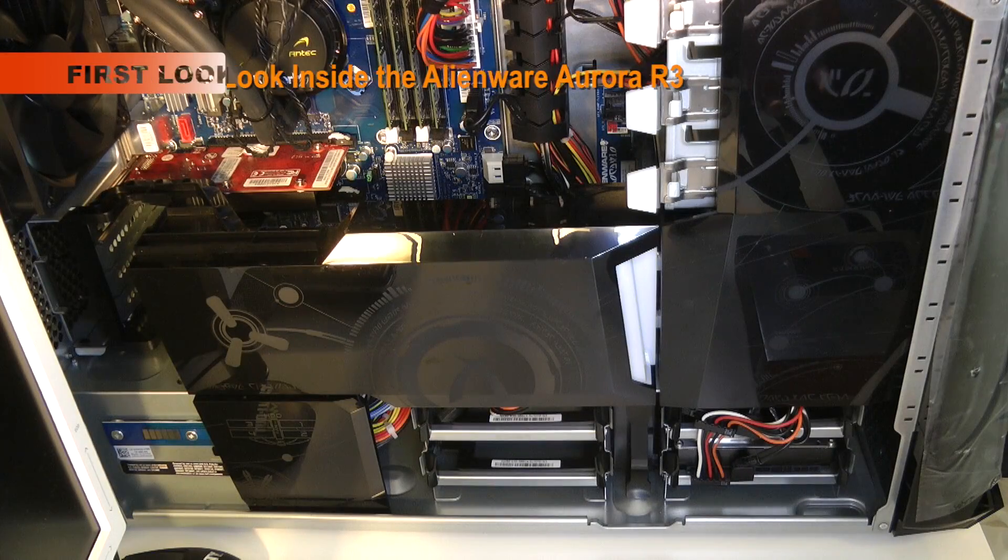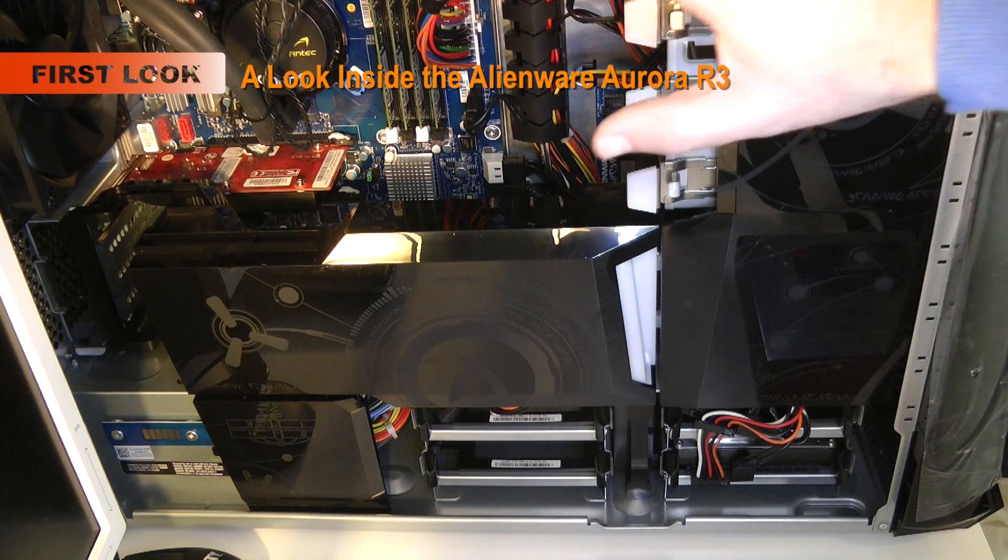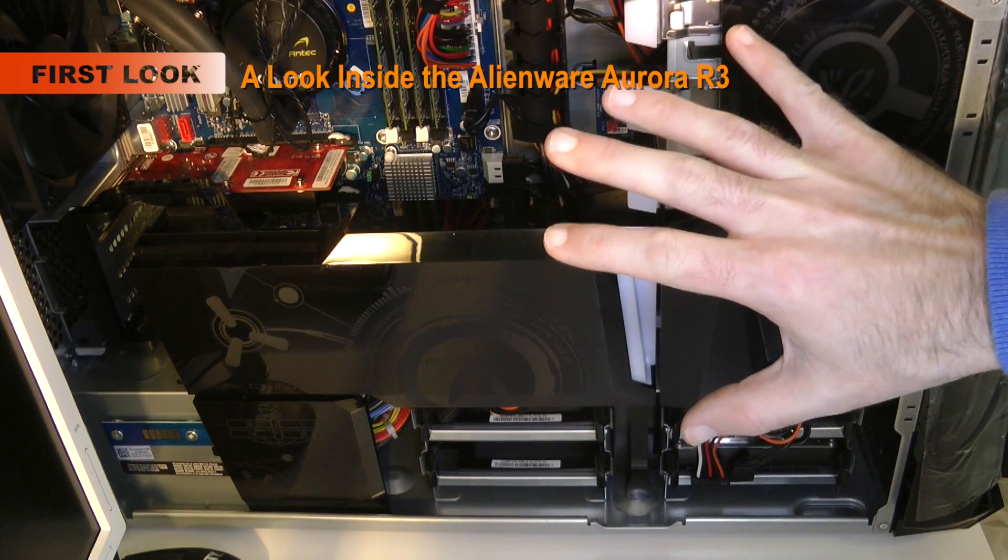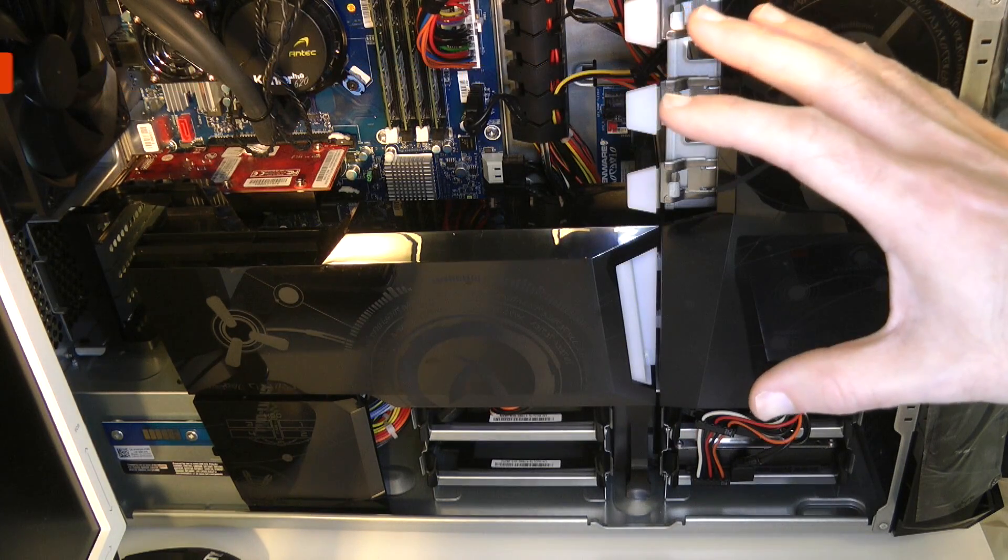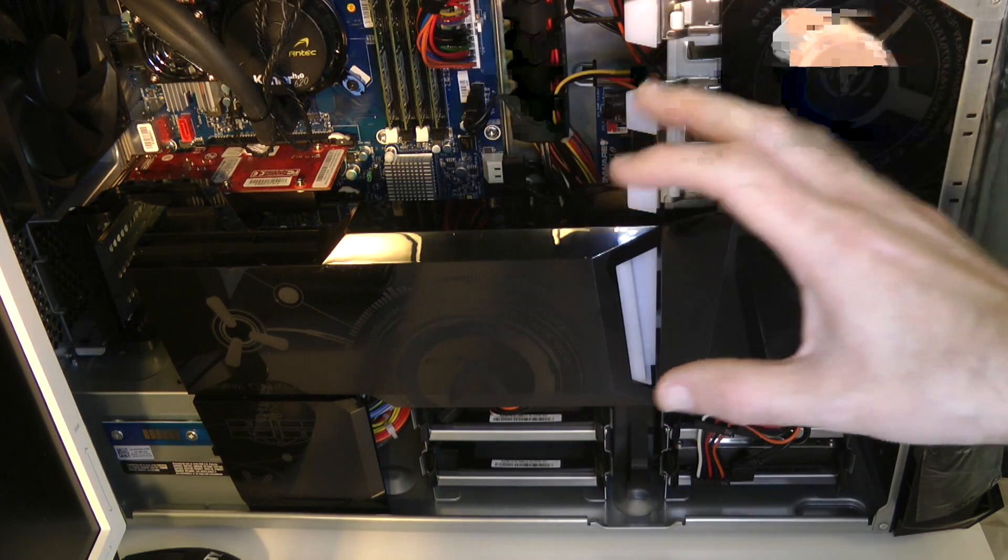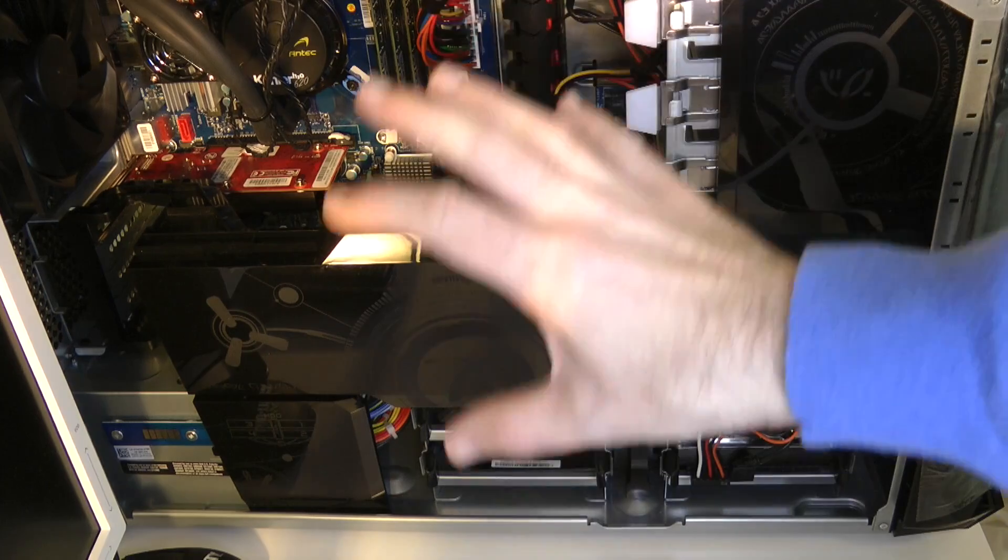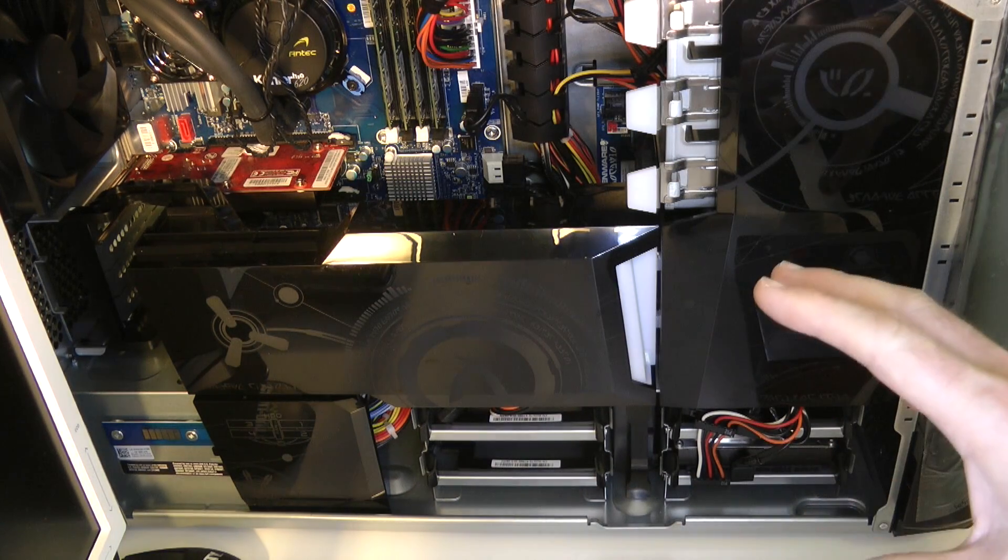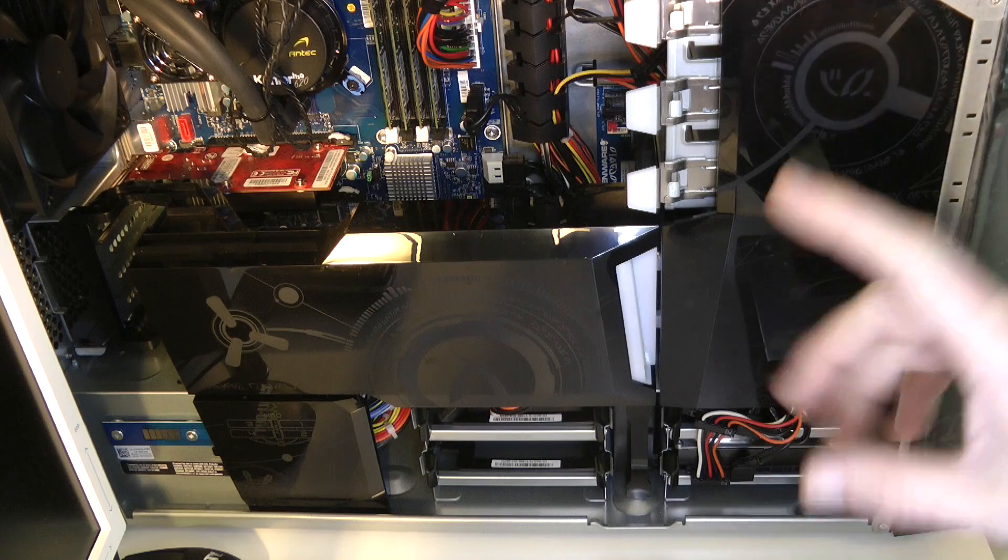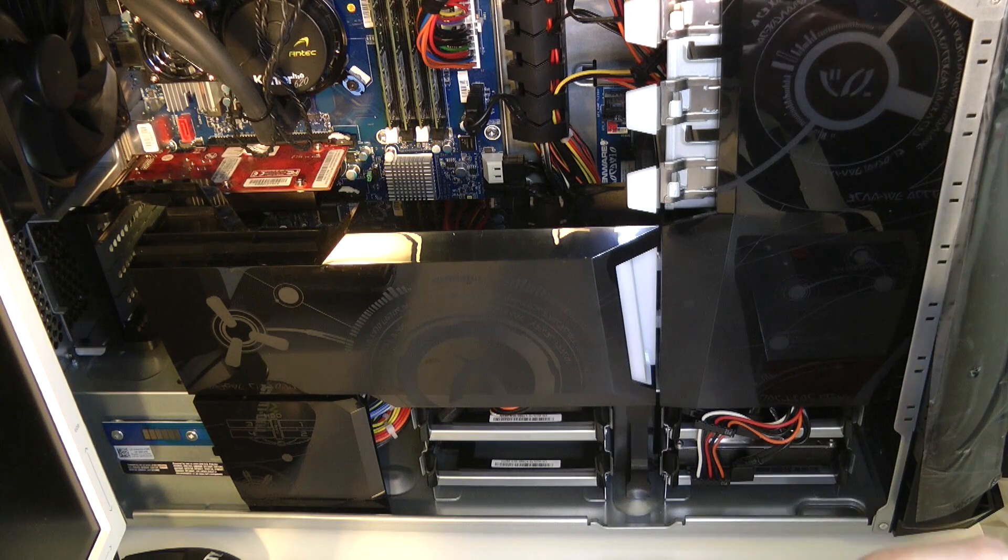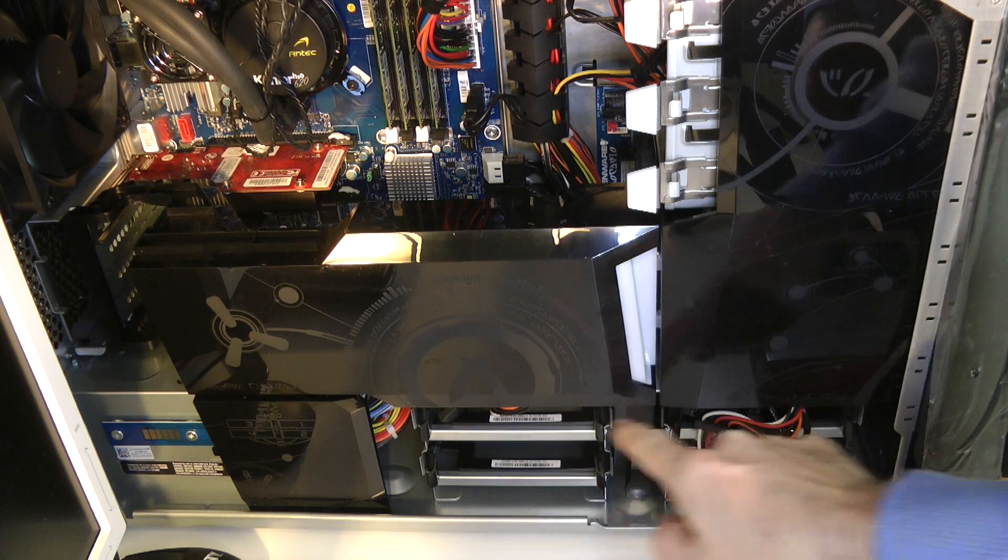Hi everyone, this is Dave from Geekanoids and this is my Alienware Aurora R3. I wanted to give you a sneak peek inside to show you the actual layout they've done and also give you a rundown on what I've got installed in here. So let's start off with the hard drive bays - we've got four SATA bays down here.